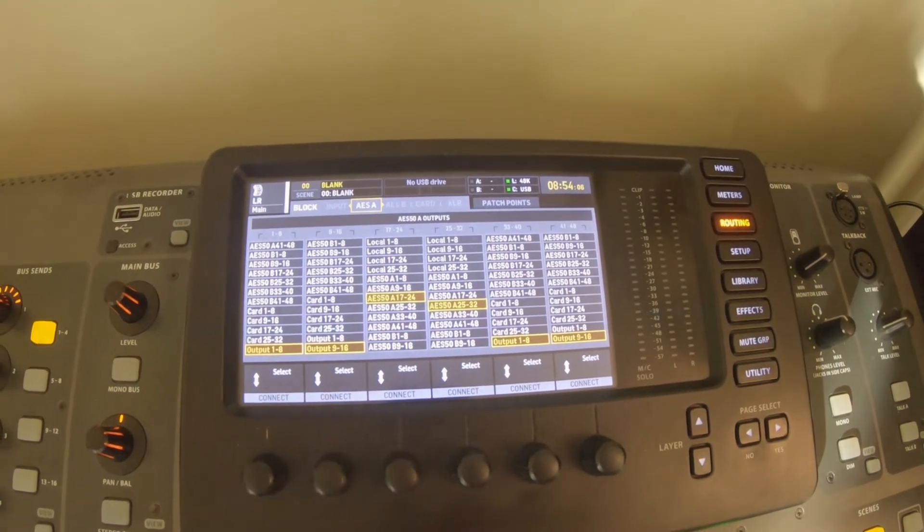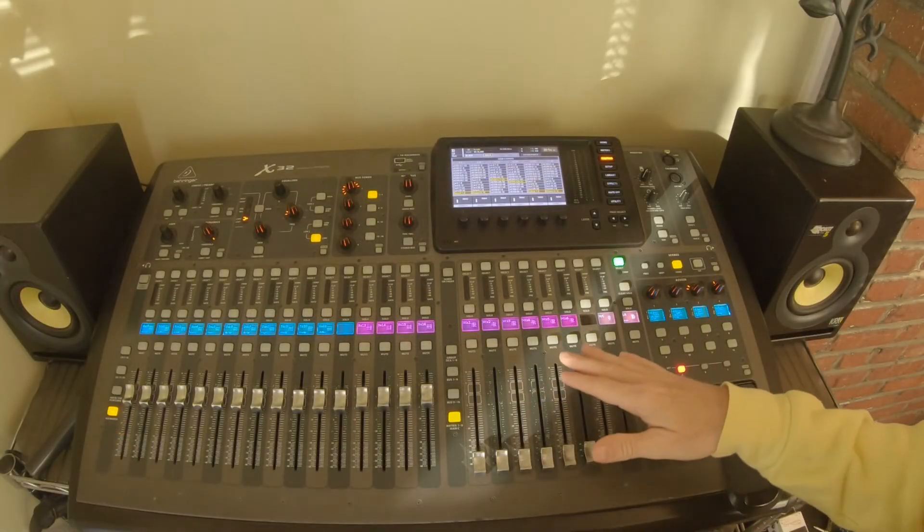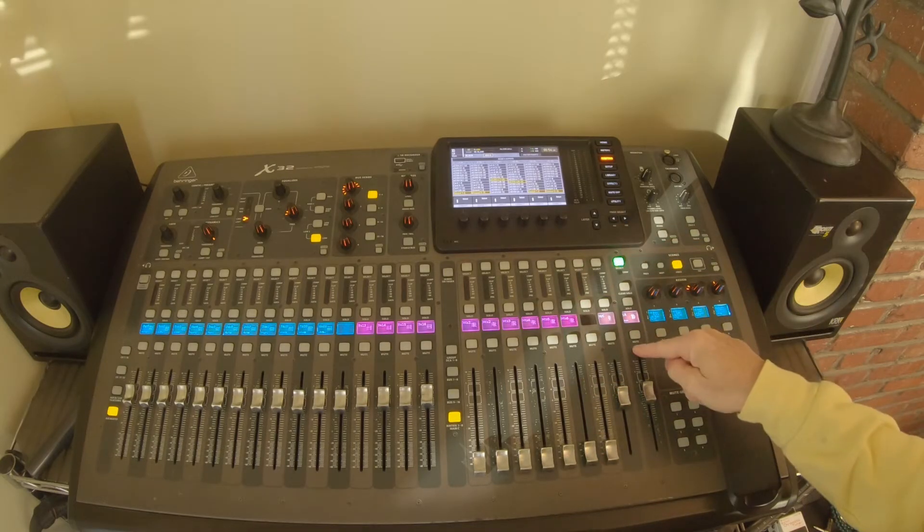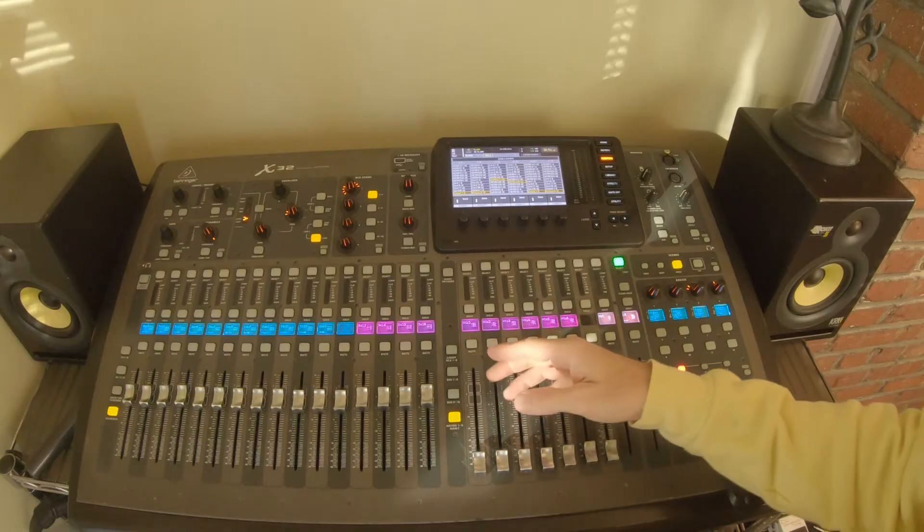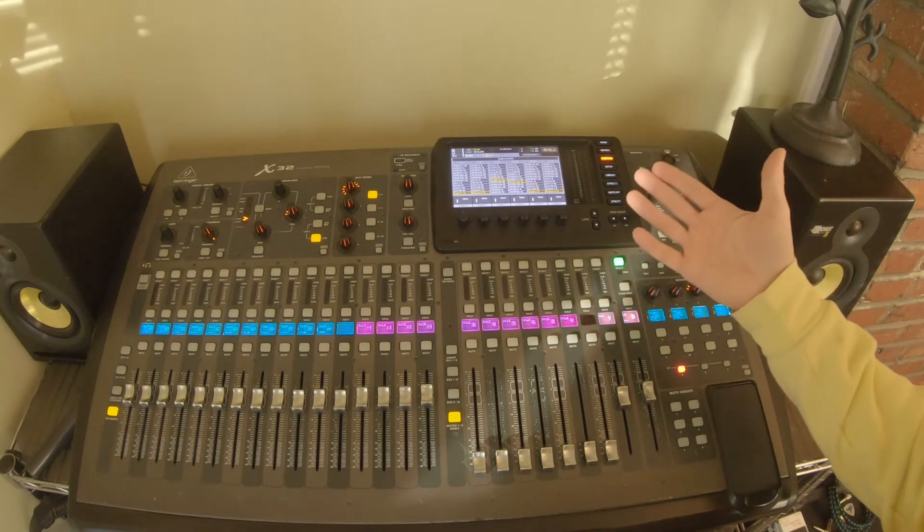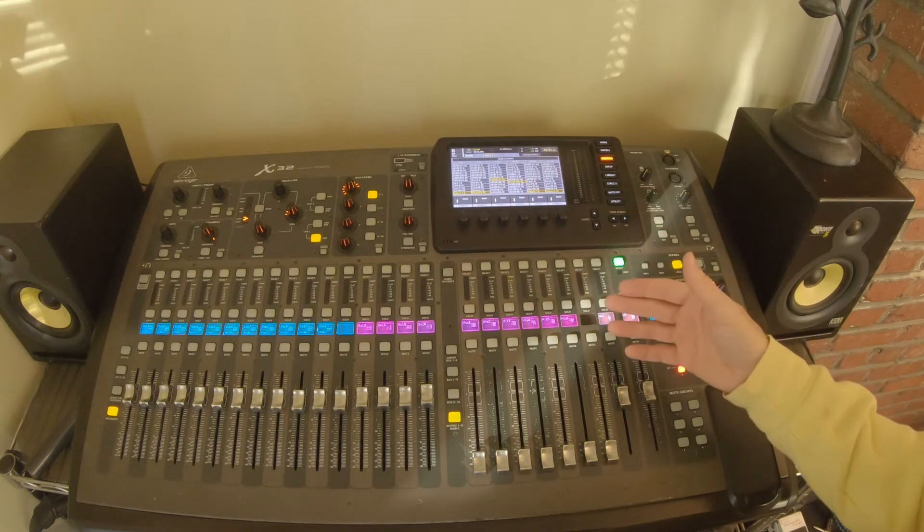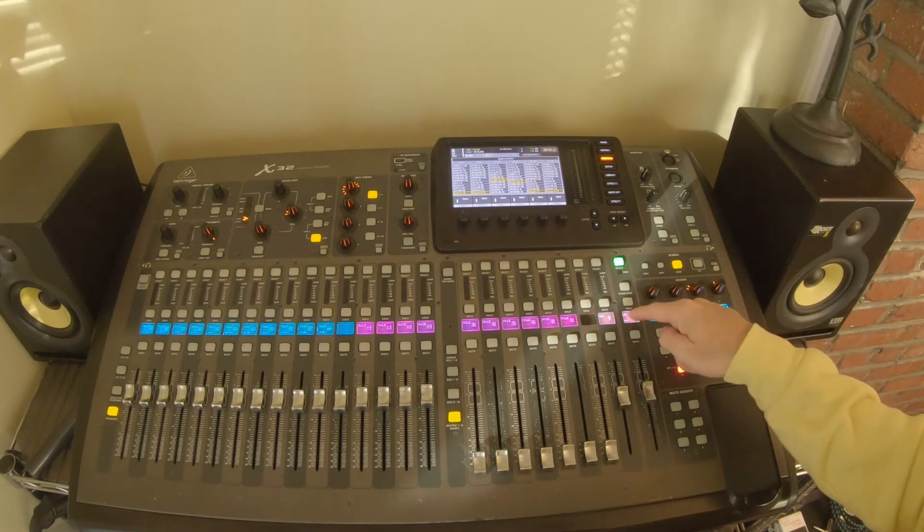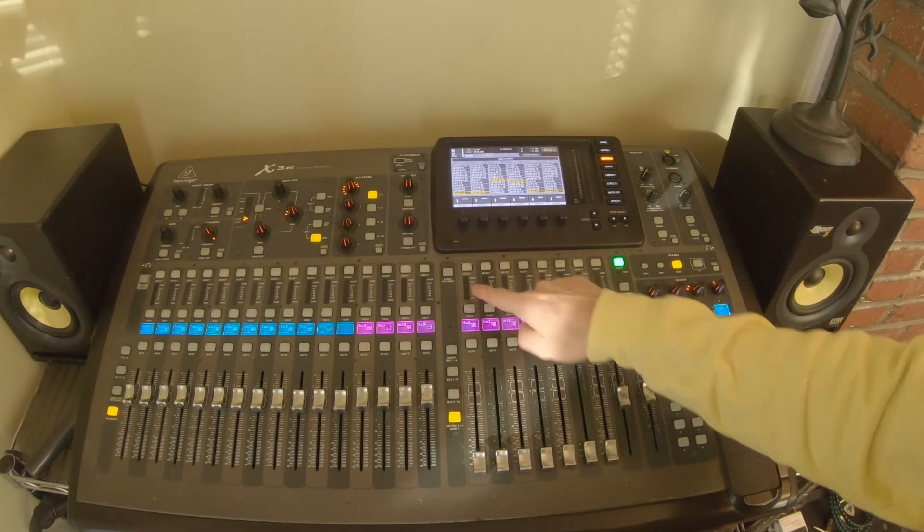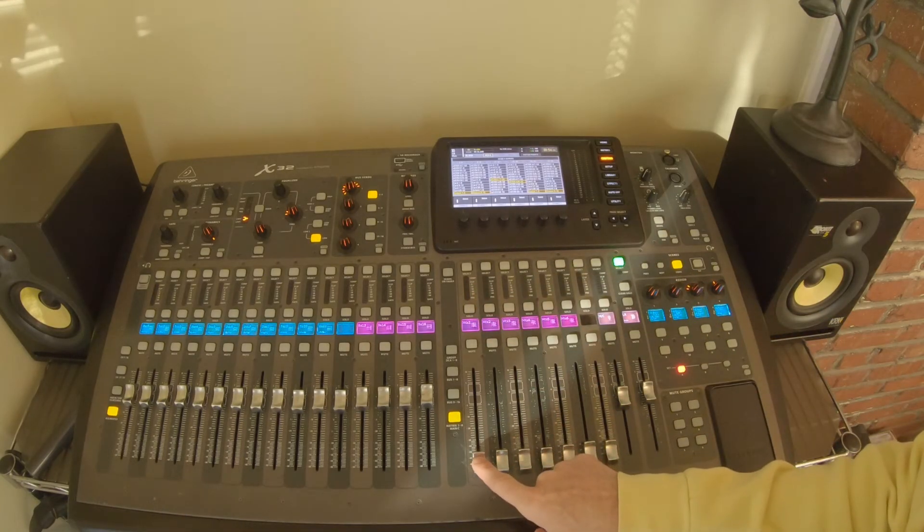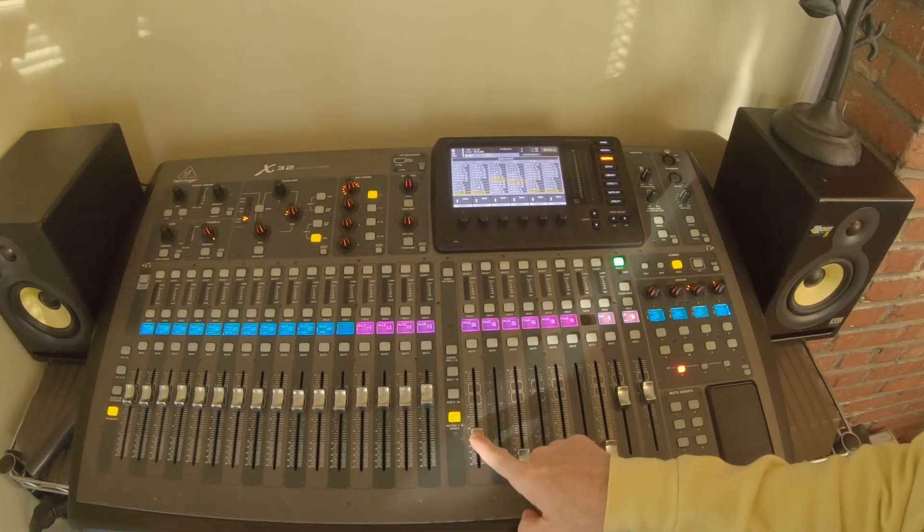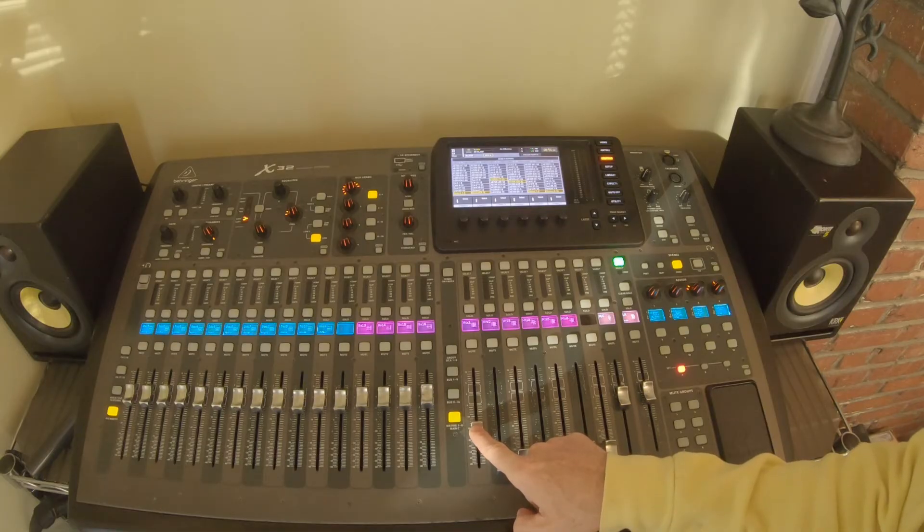Now let's back out and take a look at the fader and some other options. At this point, we have our routing done, we've sent our main mix into our matrix one. The last thing to do is to play some music after you've connected output 14 to whatever amplifier or speaker you're going to use. We're going to start playing - you would see music come through the main mix, you would also see the meters light up here for matrix one.